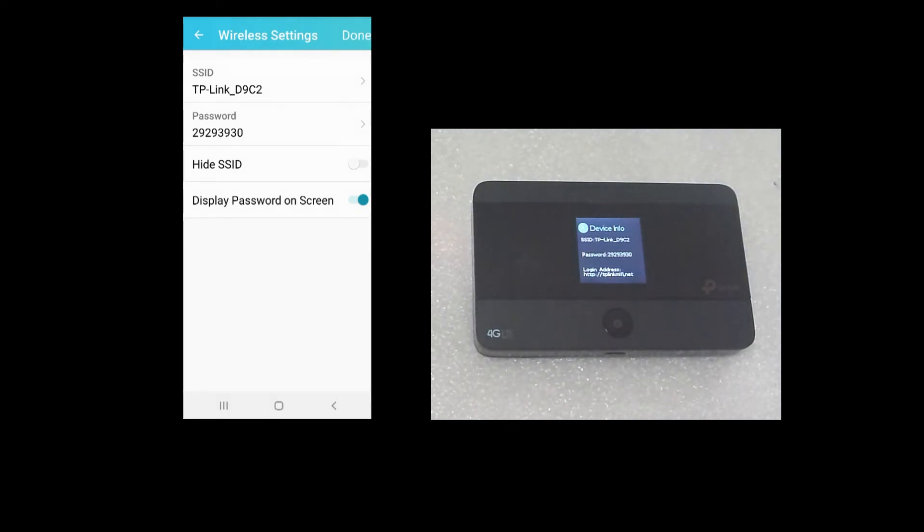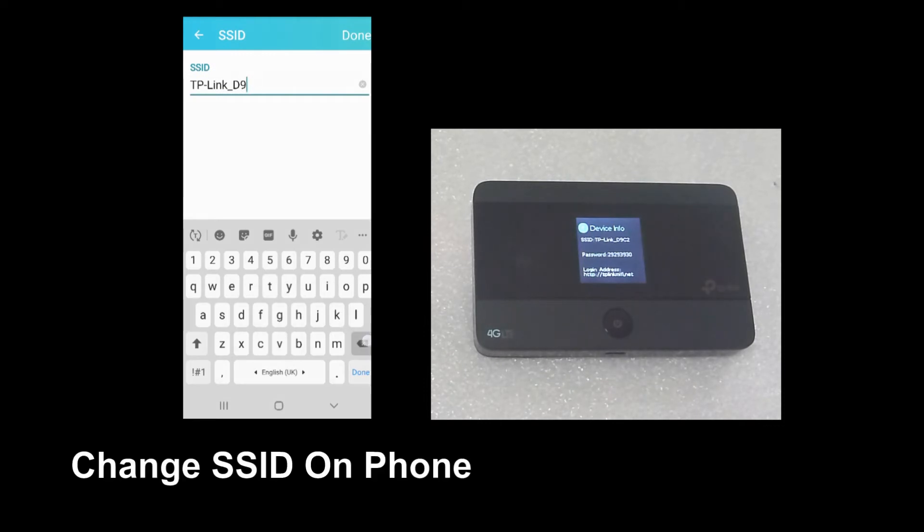So on our phone itself, we can change the SSID. Let's change it to Tech Tips.